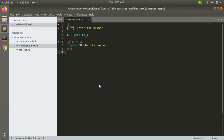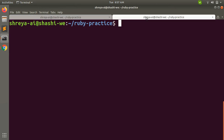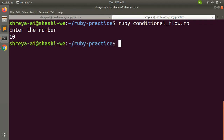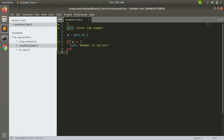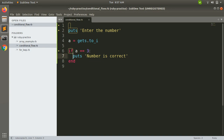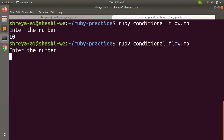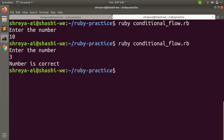Save the file and execute. Enter the number — if I enter 10, it returns nothing; it does not print anything. Why? Because I am only executing the puts statement when the number is three. Once it is less than three or greater than three, 'number is correct' will not be executed. Now execute again — if I enter three, it says 'number is correct'.